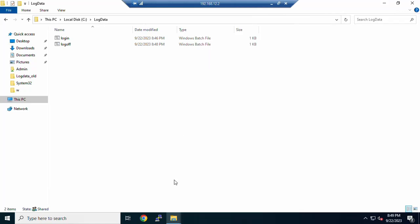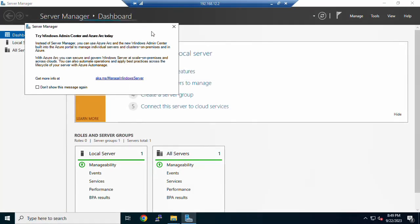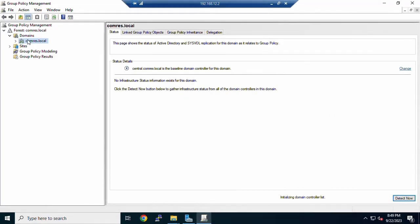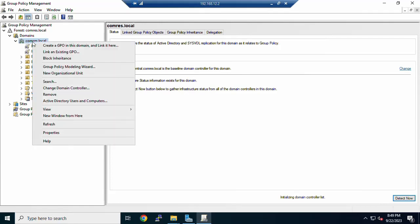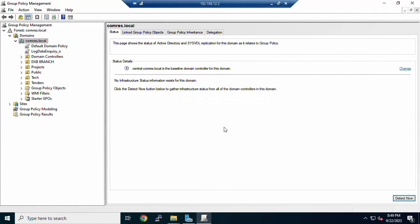Now open Server Manager, go to Tools, and open Group Policy Management. Right-click on your domain controller. I will create a new Group Policy Object to track user login and logout. Click 'Create a GPO in this domain', assign the name — I am using 'LOG388INQUIRY' — and click OK.